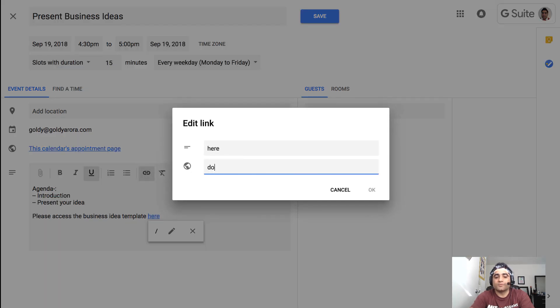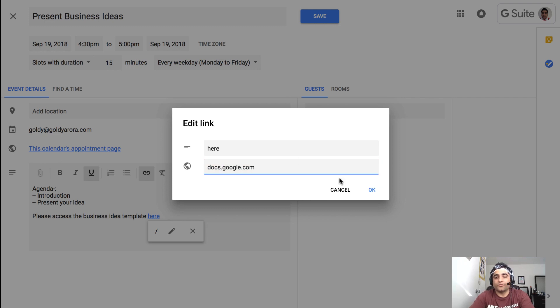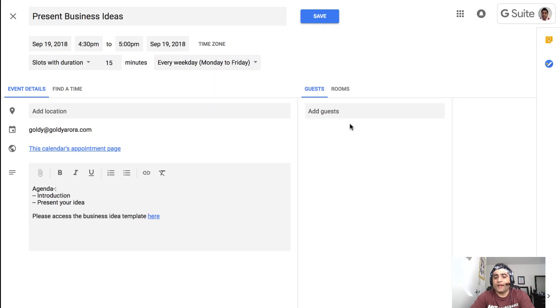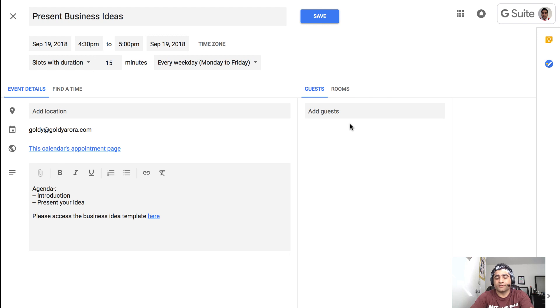For now I'm just putting it docs.google.com but you can put your Google Slide or Google Doc link or any other link here. Do not add the guests unless you really need, because that means they will be coming to each of your slots.